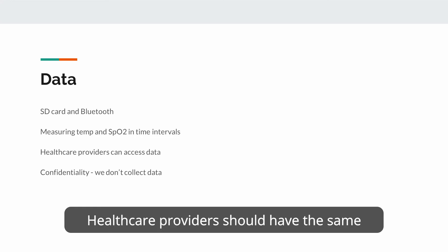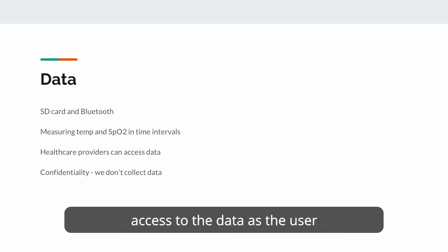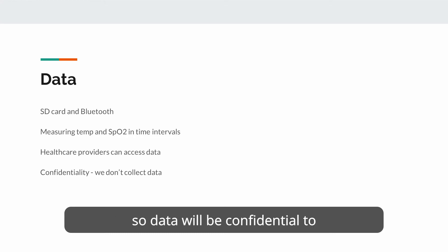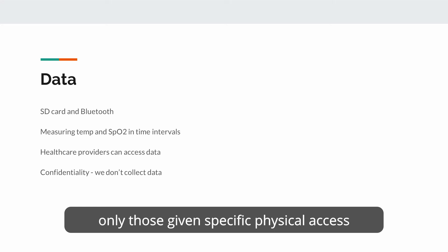Healthcare providers should have the same access to the data as the user through the same local methods, and the flags will be determined on device so data will be confidential to only those getting specific physical access to the device.